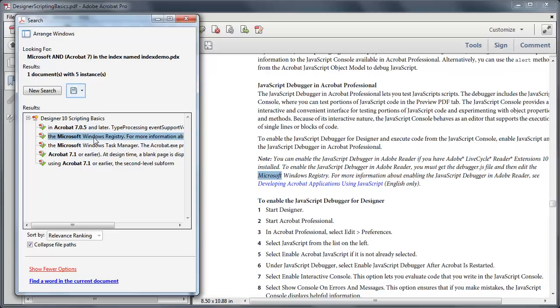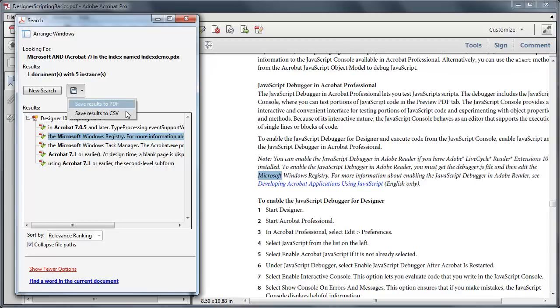You can also export these search results to use them further in your workflow. Export search results either as a PDF or as a CSV file. Let me get the results as a PDF file.